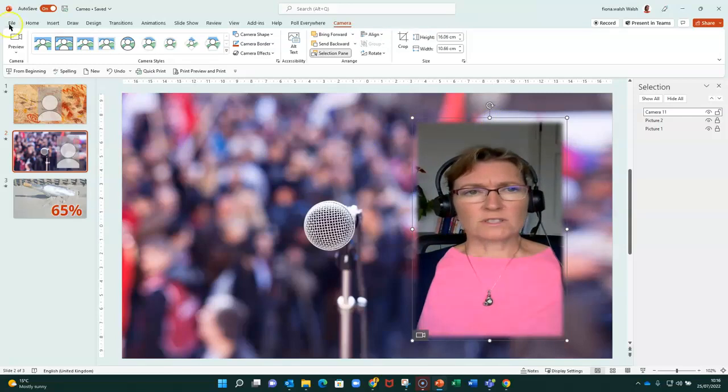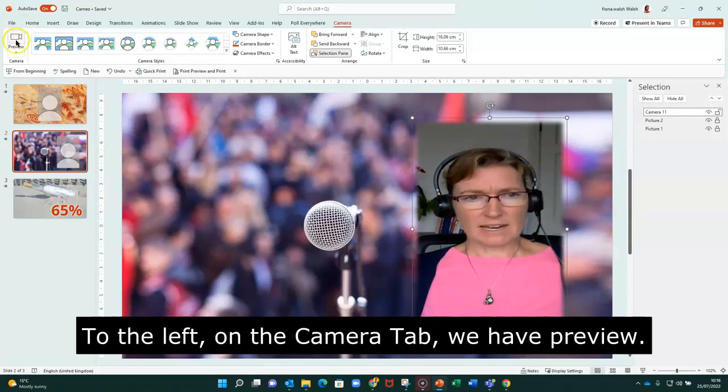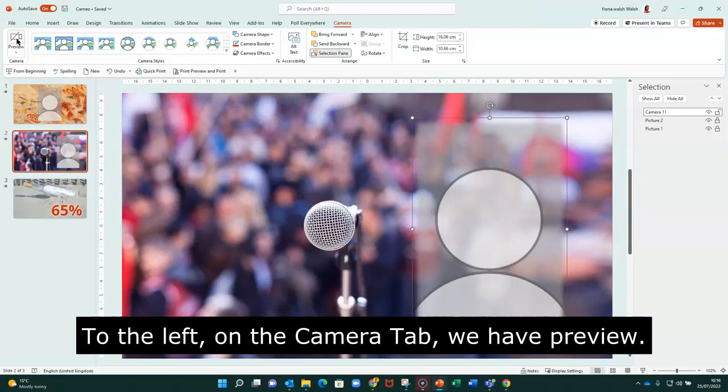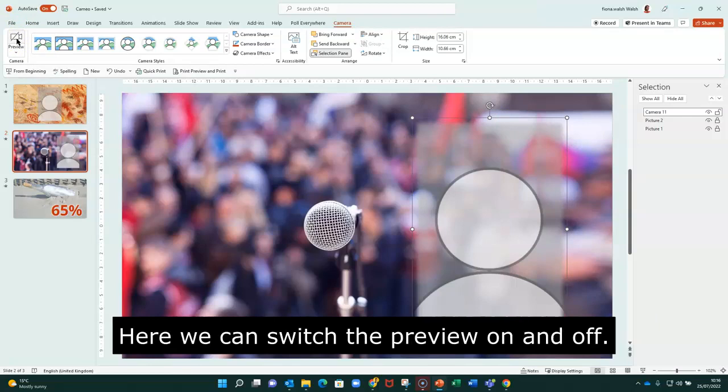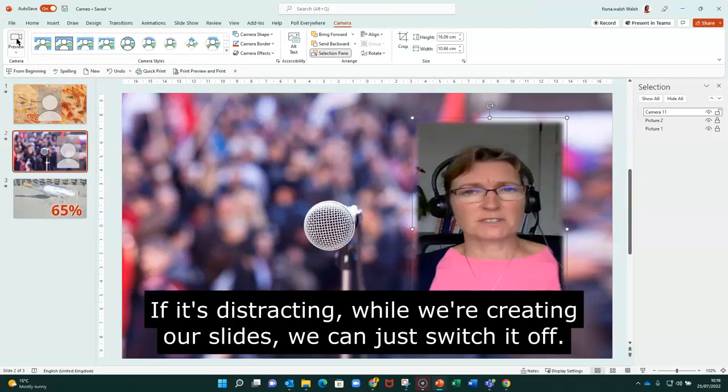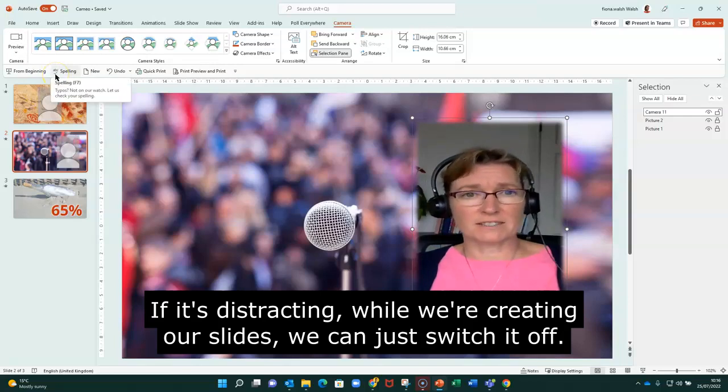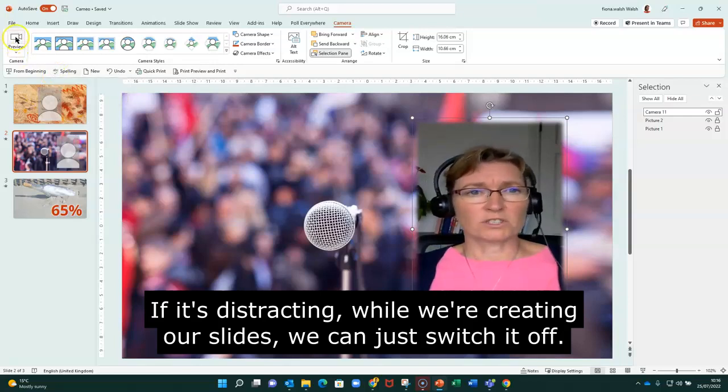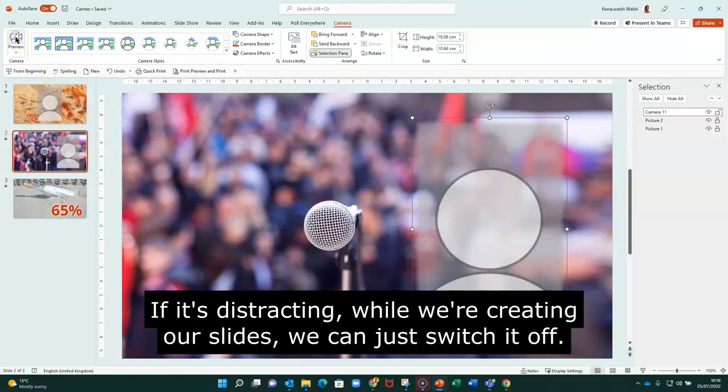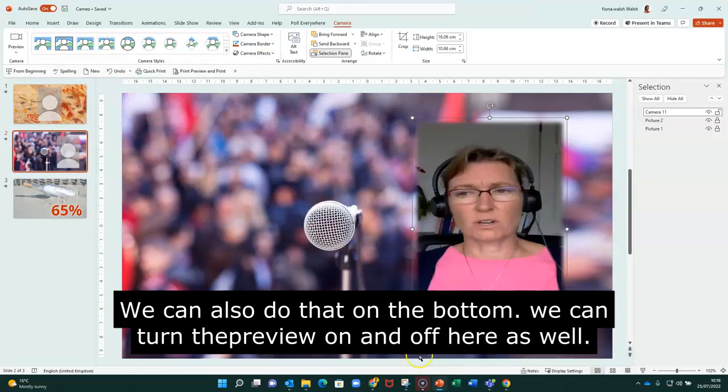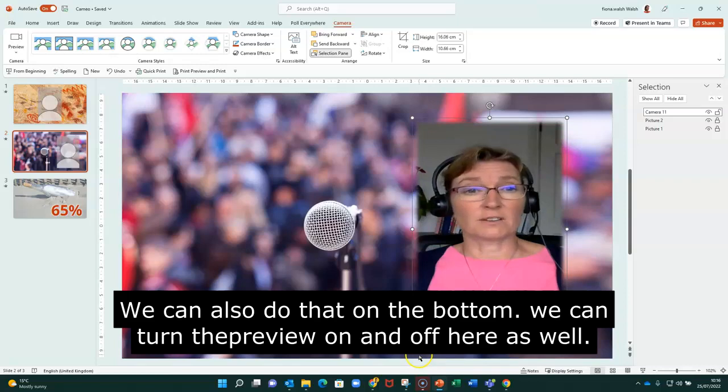So you'll see also to the left, far left on the Camera tab, we have Preview. So we can switch the preview on and off. It's a bit distracting while we're maybe creating our slides. We can just switch it off. Okay, we can also do that on the bottom here. You'll see that's how we can turn the preview on and off there as well.